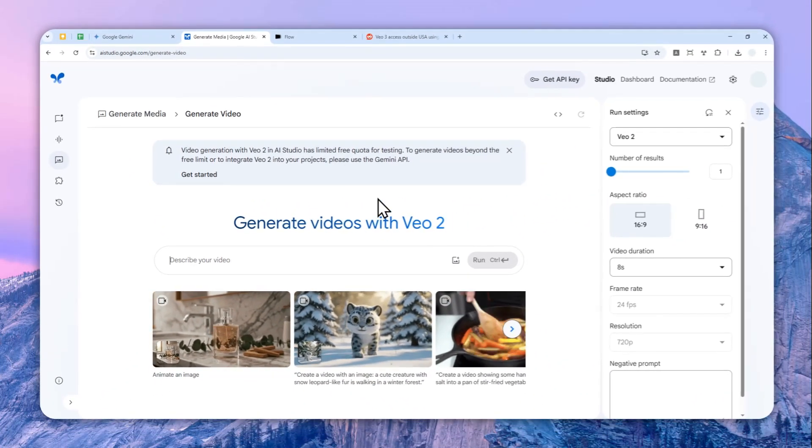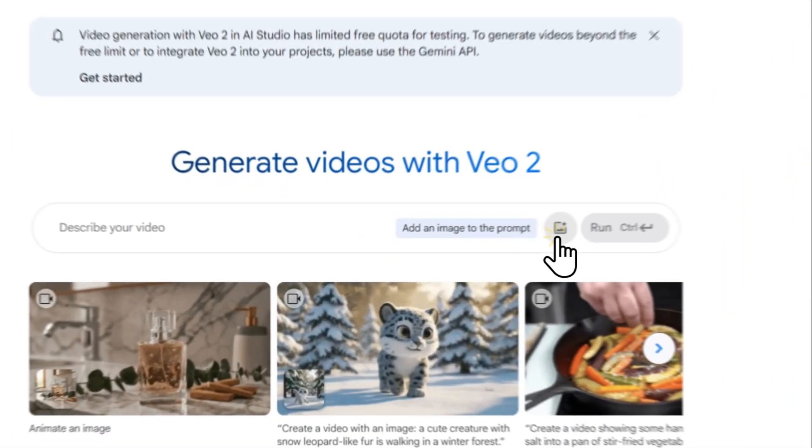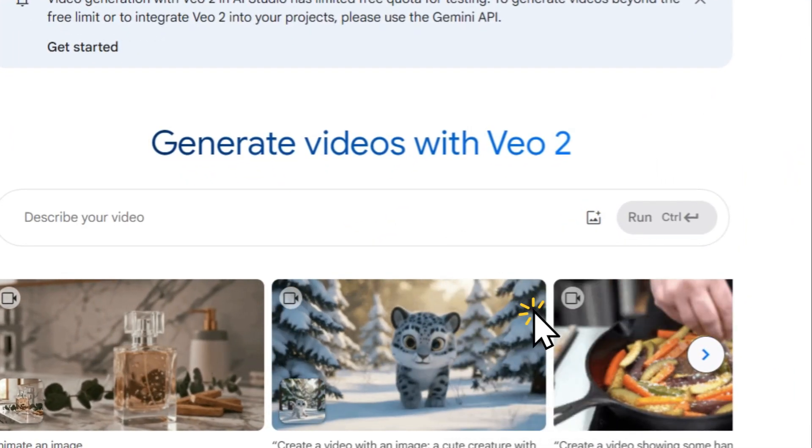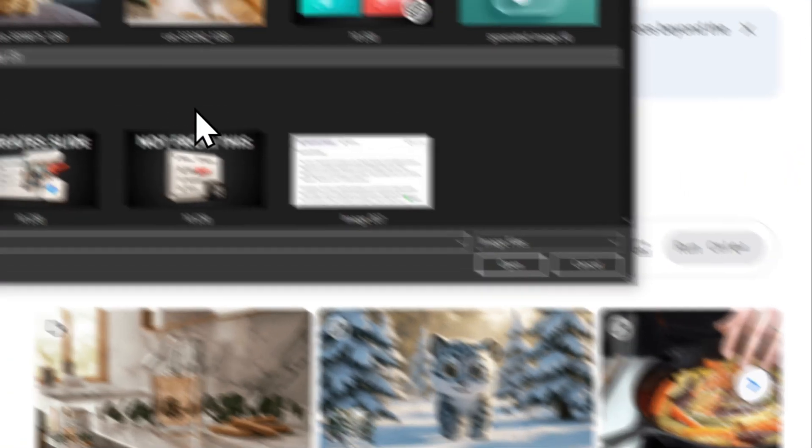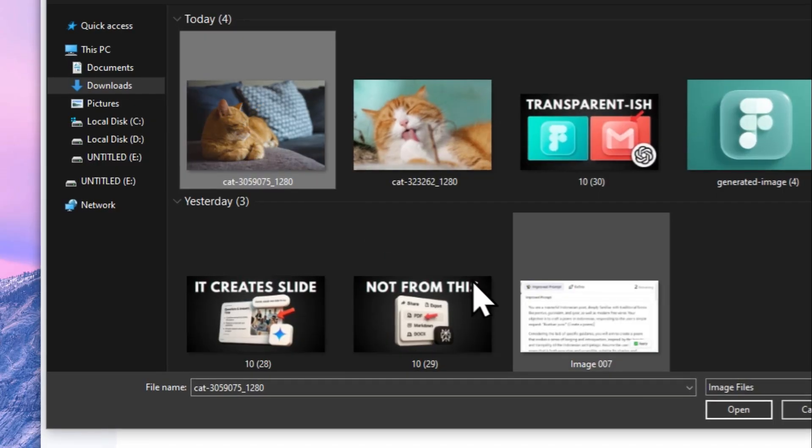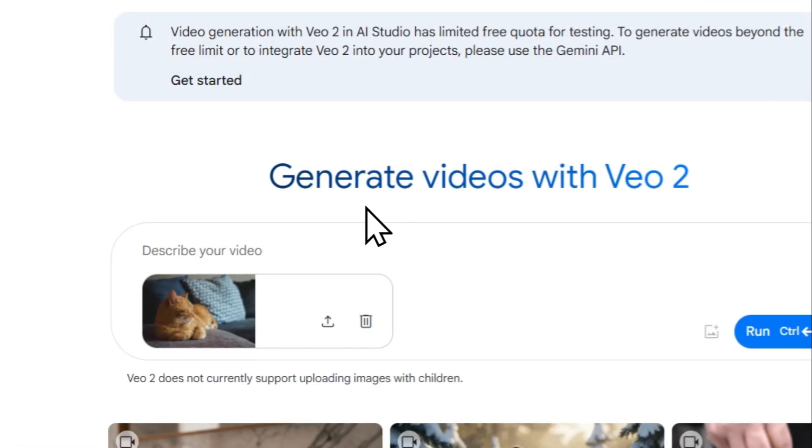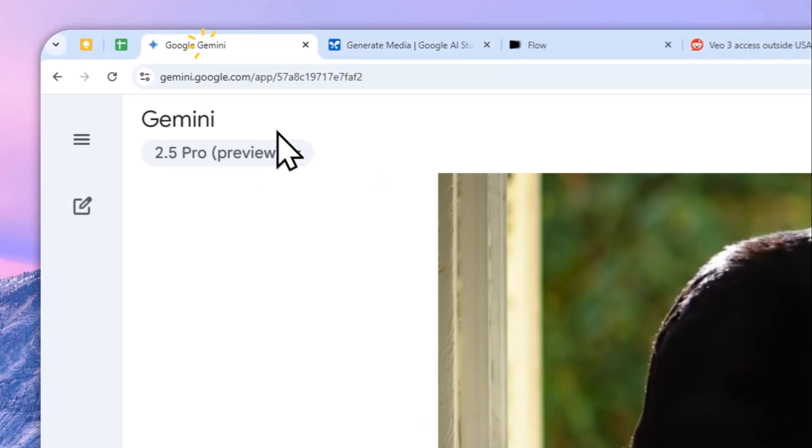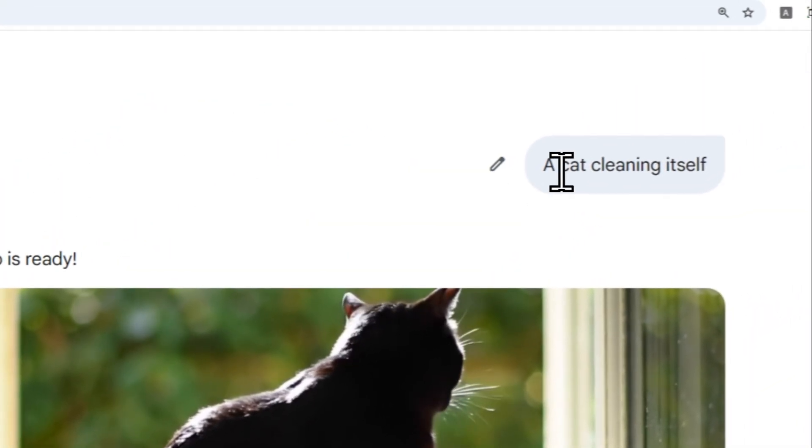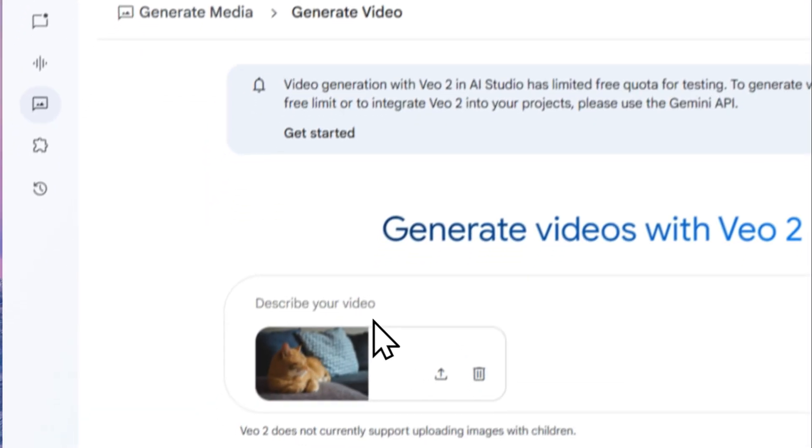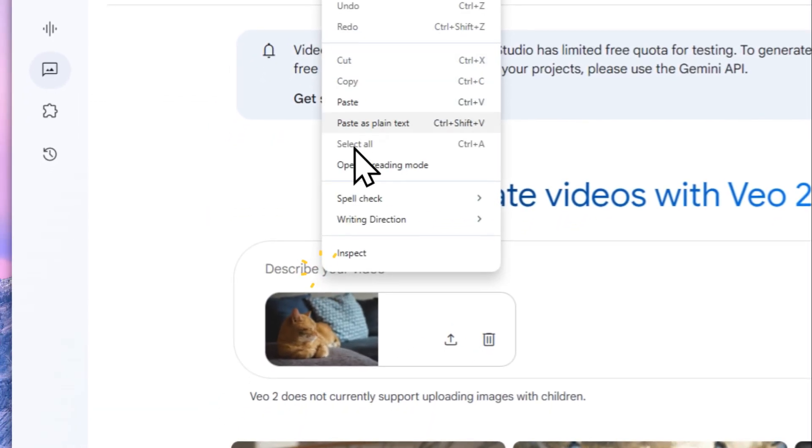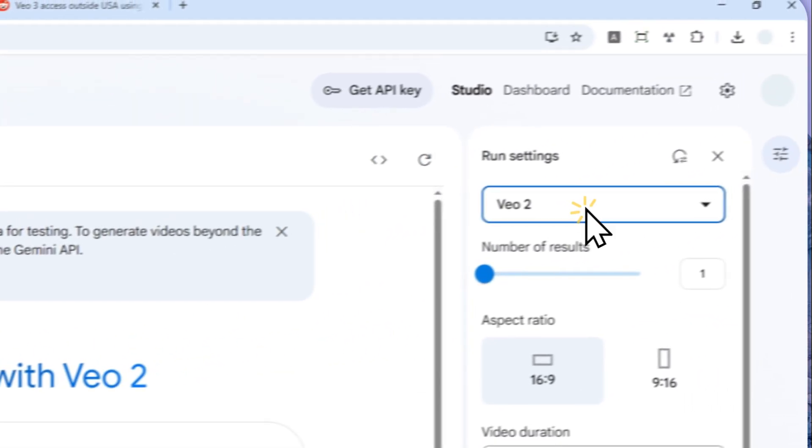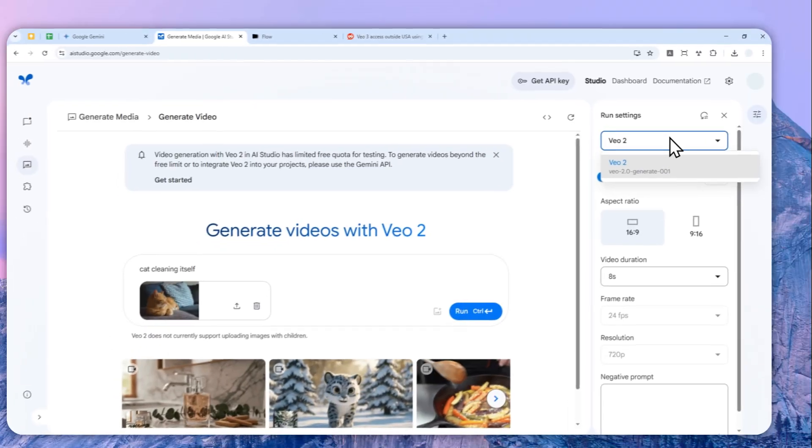At least using the Veo 2 model, I cannot upload a file, but I can upload a picture using AI Studio. So I'm going to click here and then click upload image, and let me select this picture of a cat and click open. Now for the prompt I'll use the same prompt that I used before, which is the cat cleaning itself.